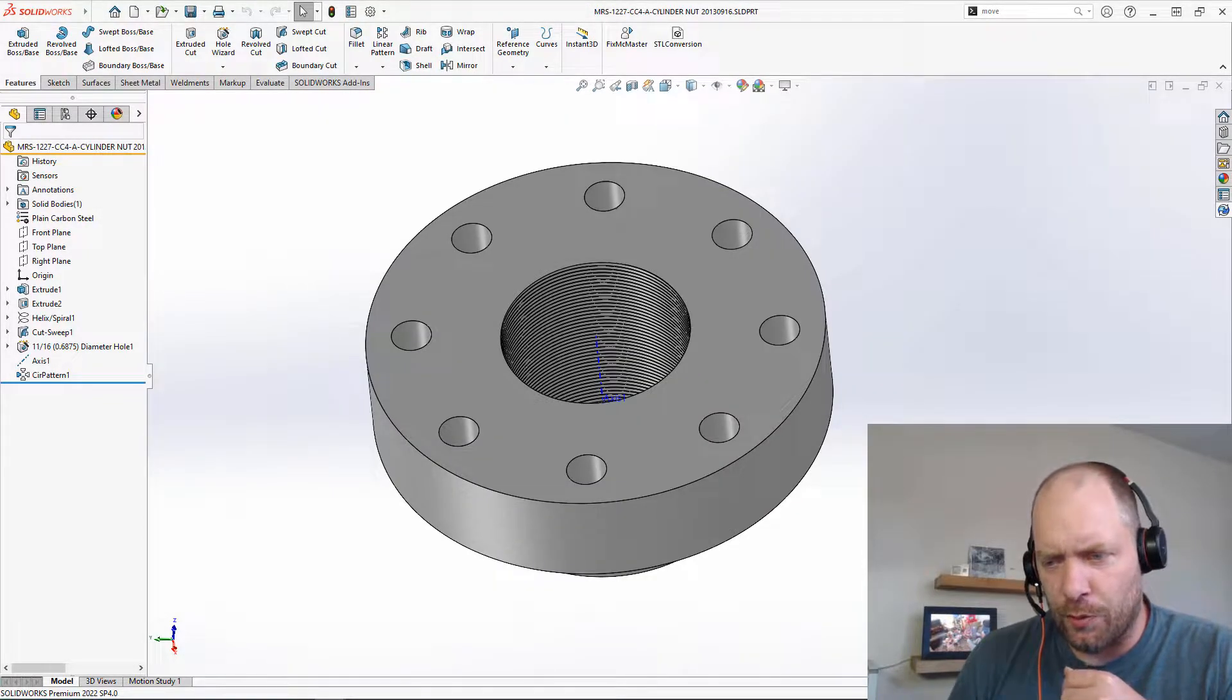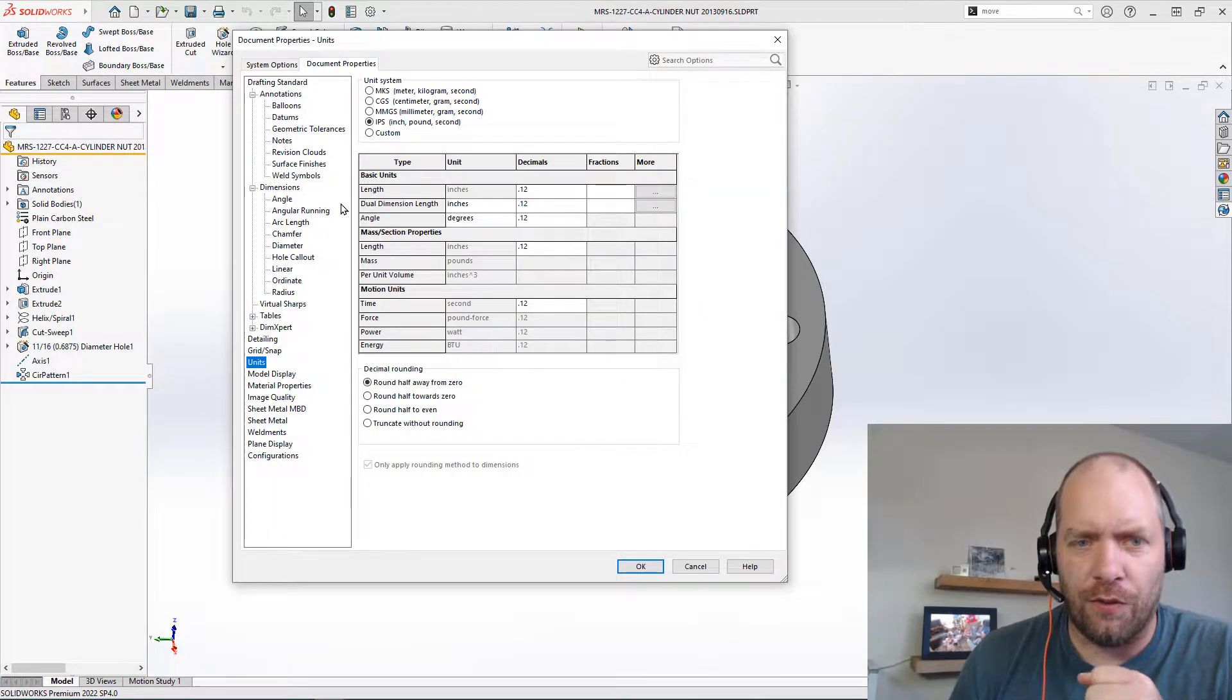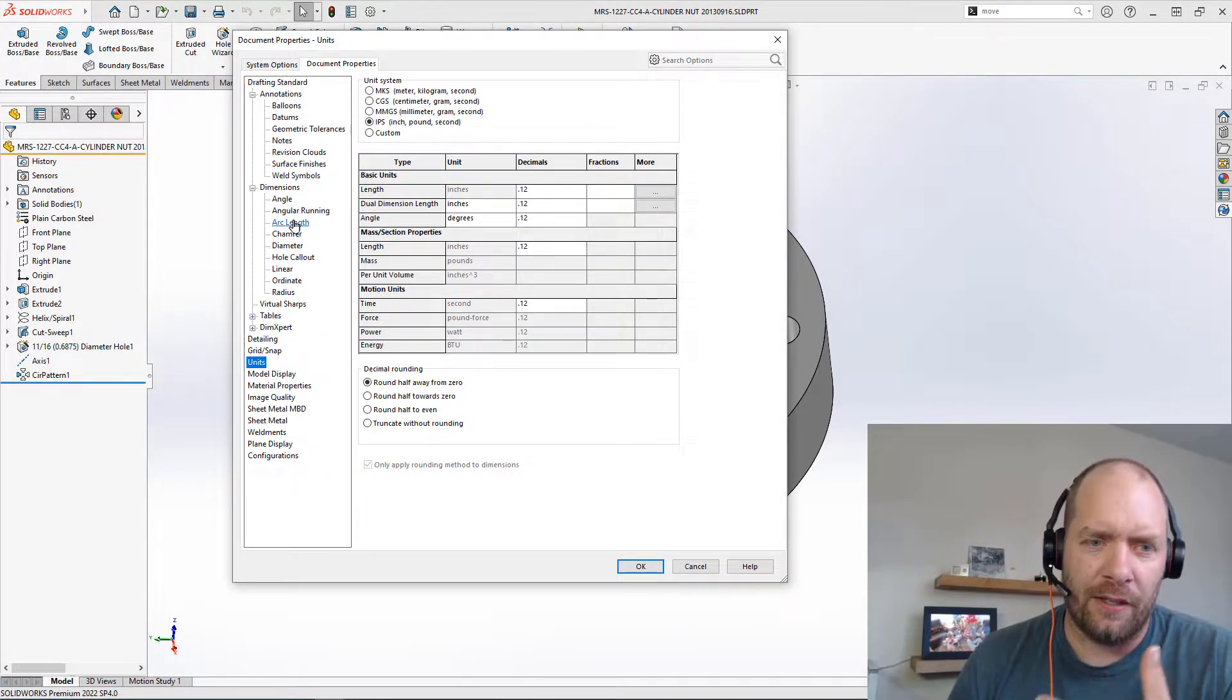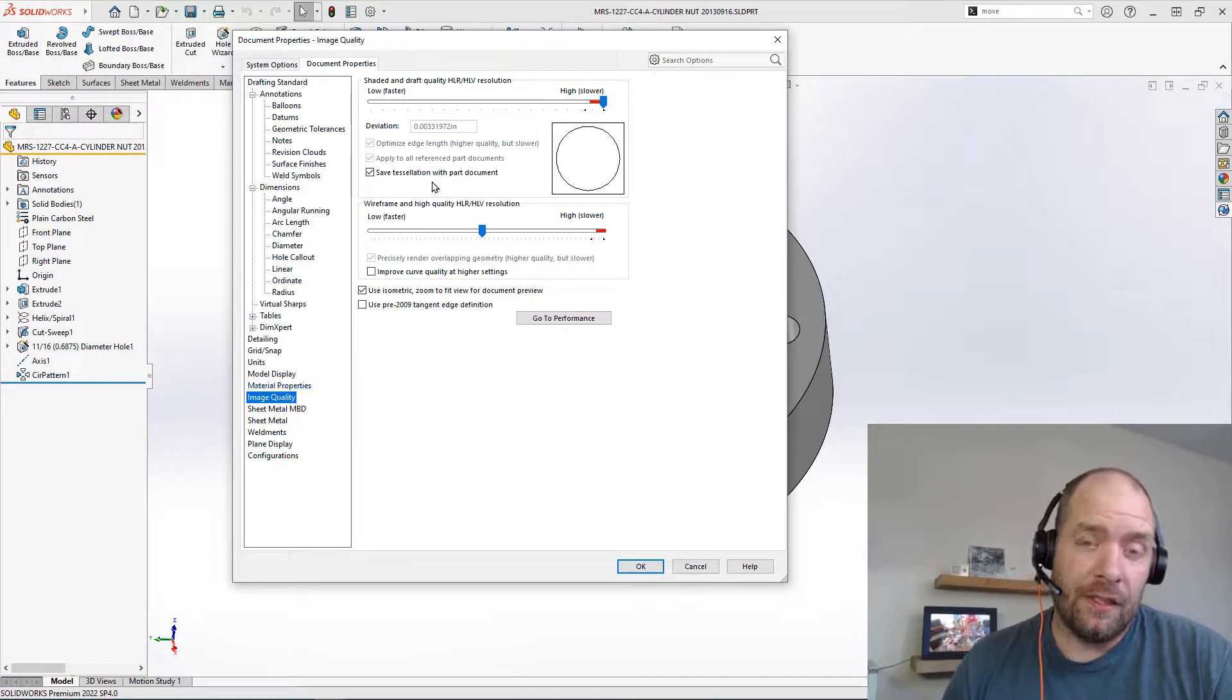So what we're going to do is we're going to go take a look at what effect image quality has on the overall size of this part. And therefore, how long it takes to open.